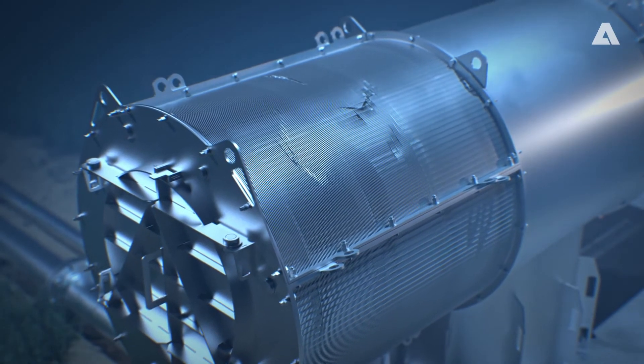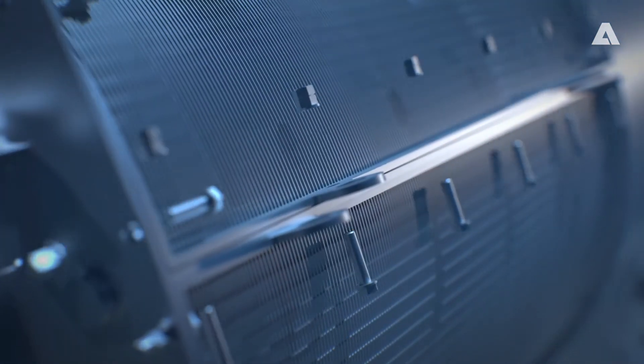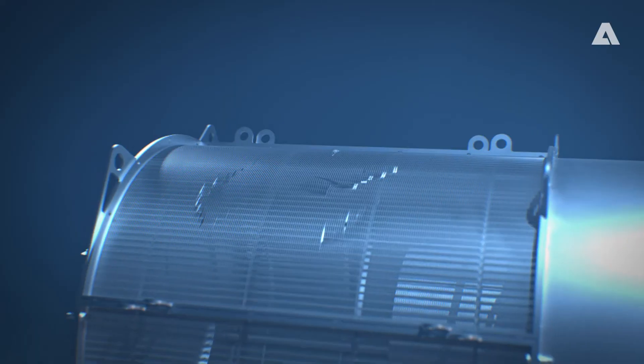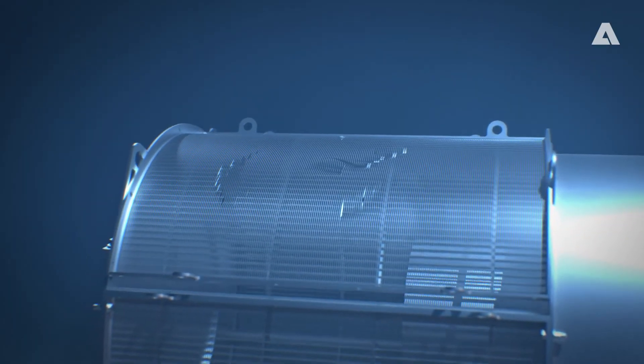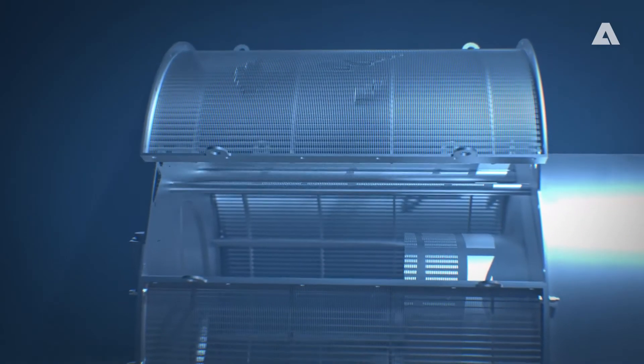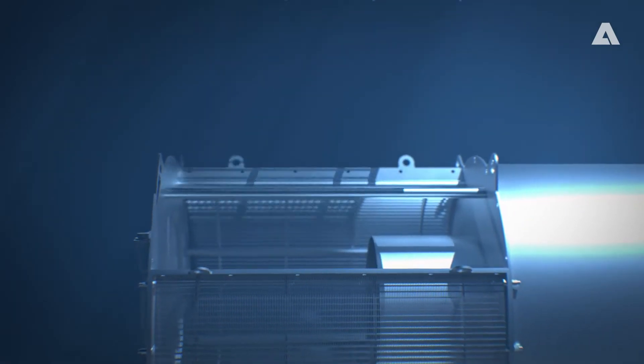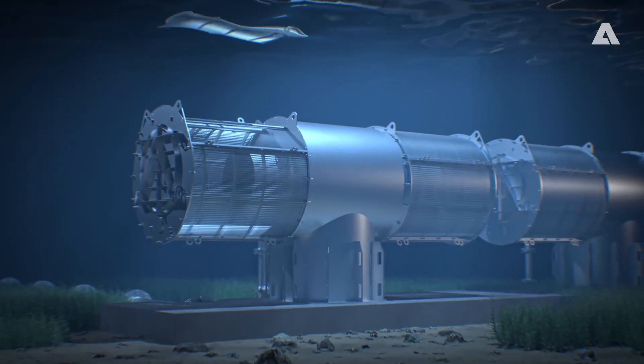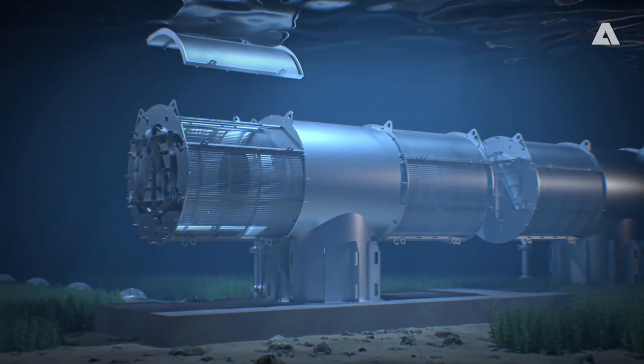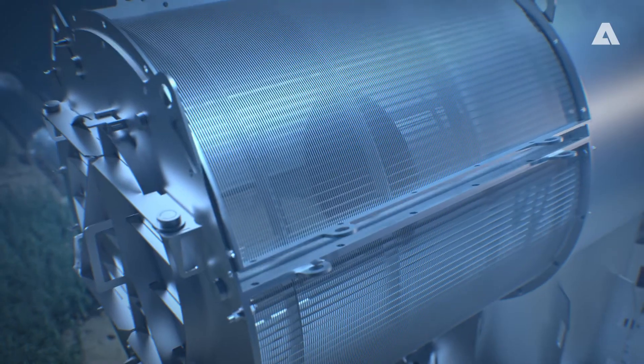First, the damaged screen is unscrewed and removed. The replacement screen is then lowered by boat and installed by the divers.